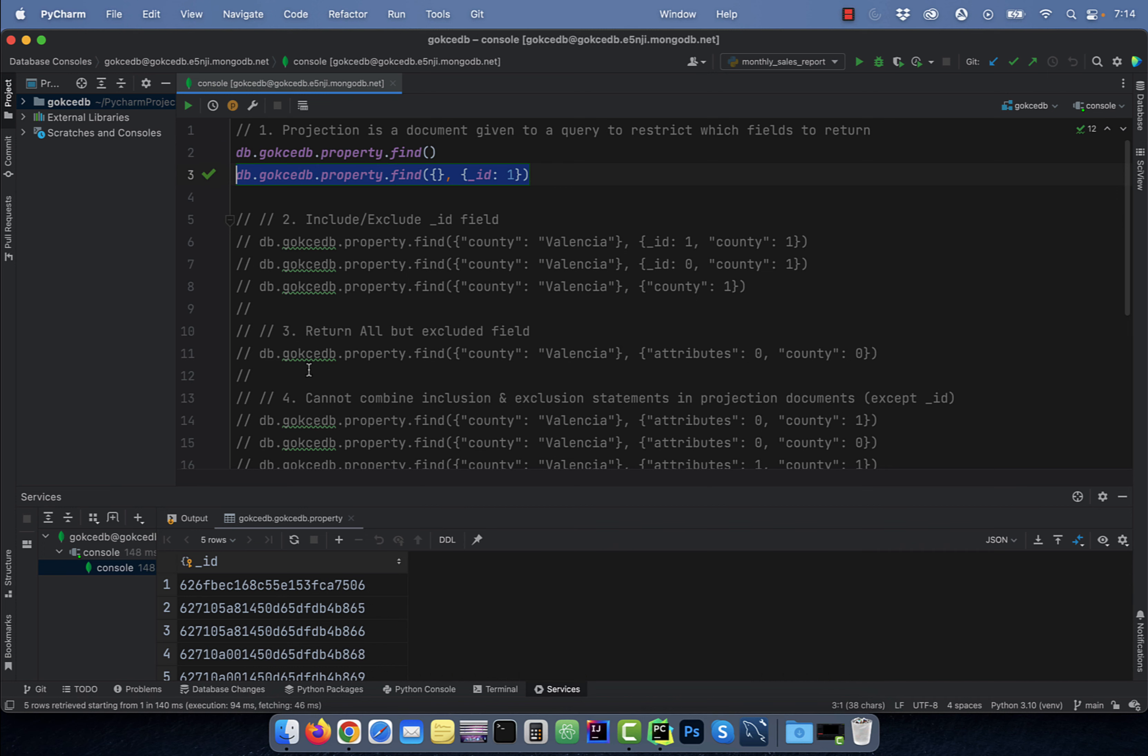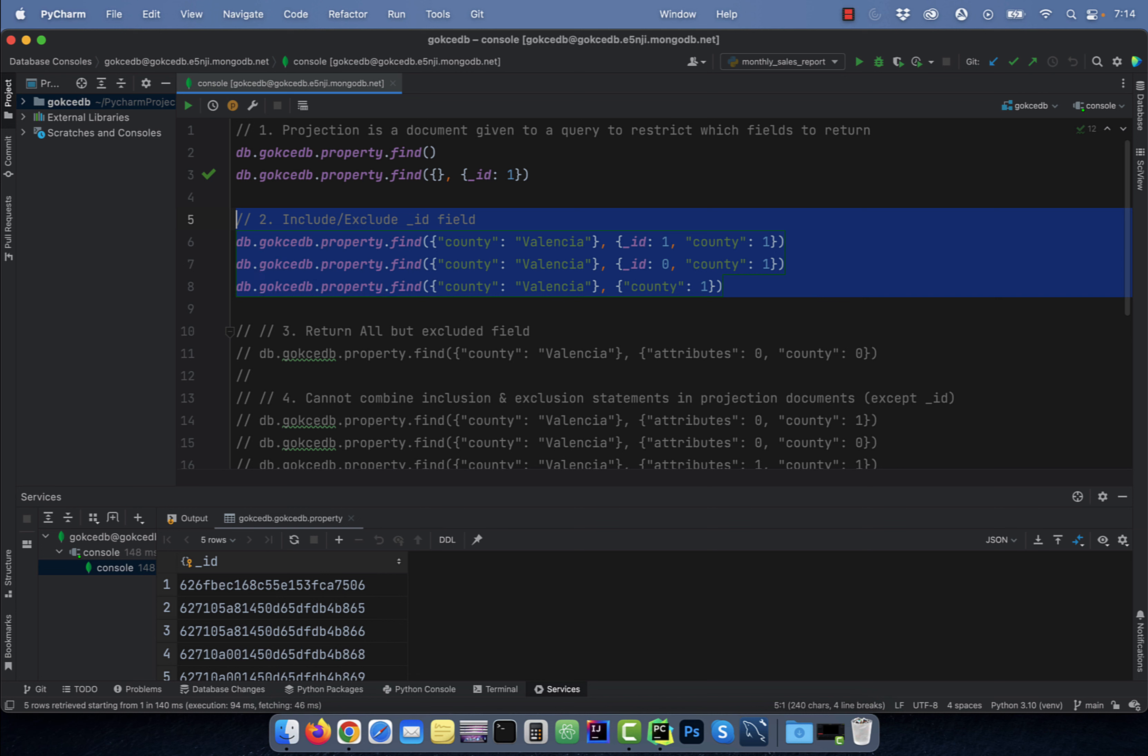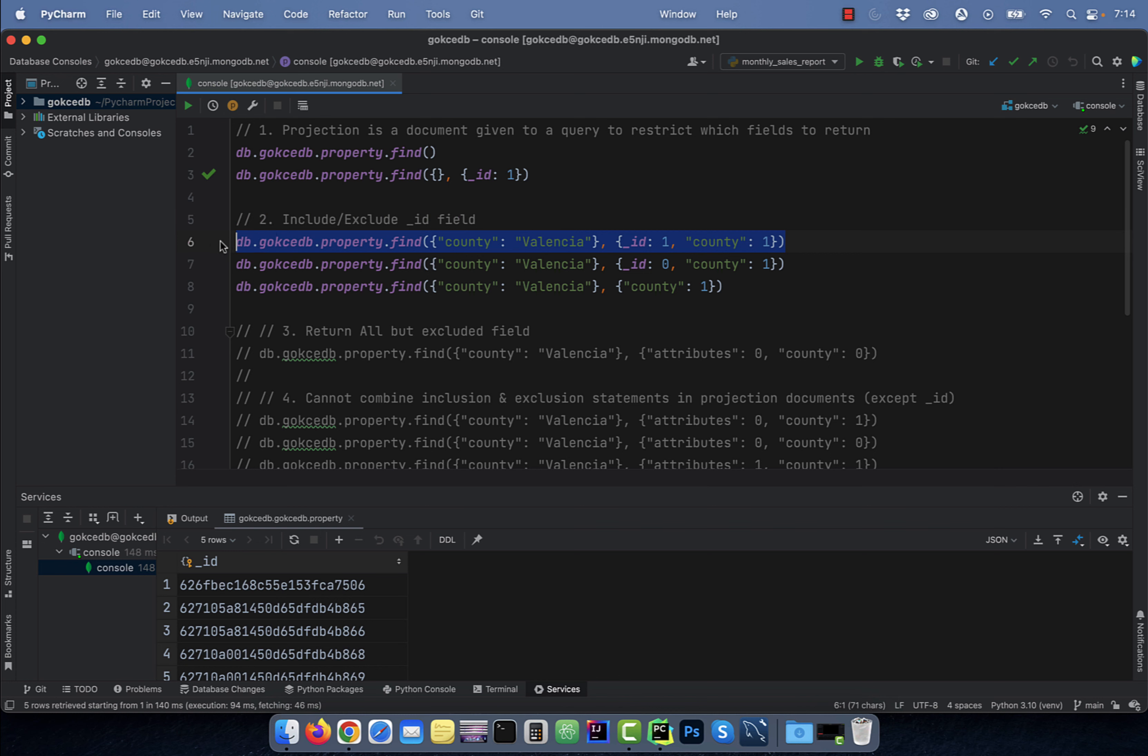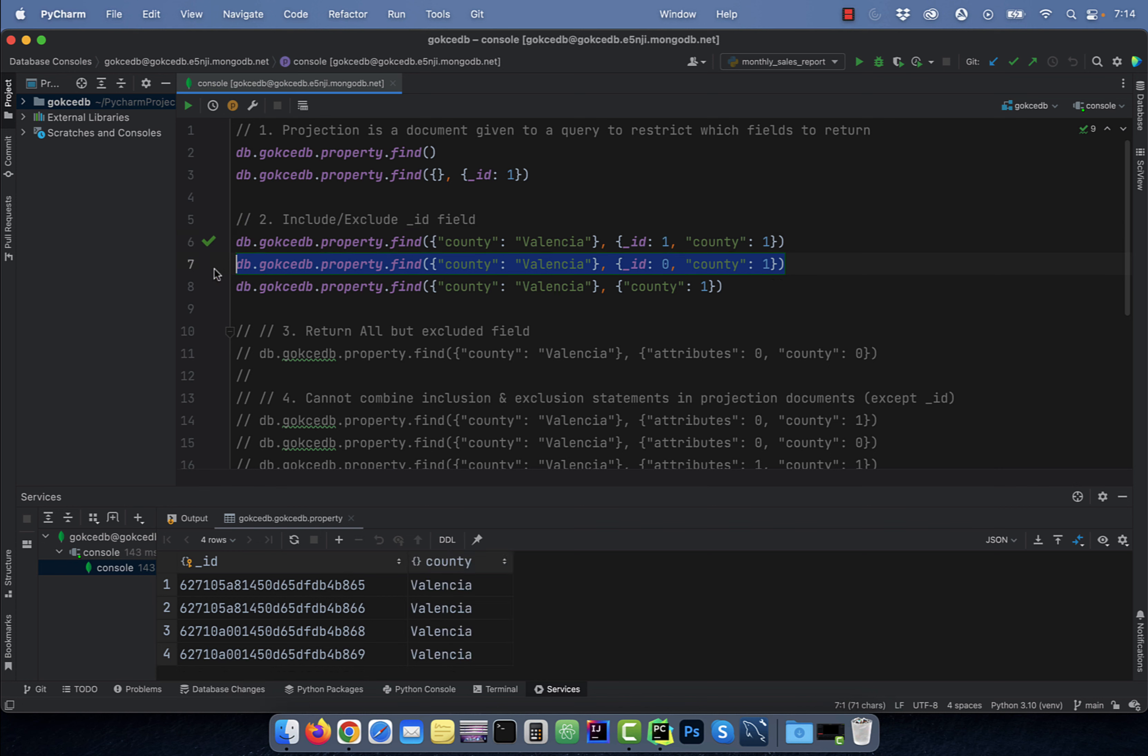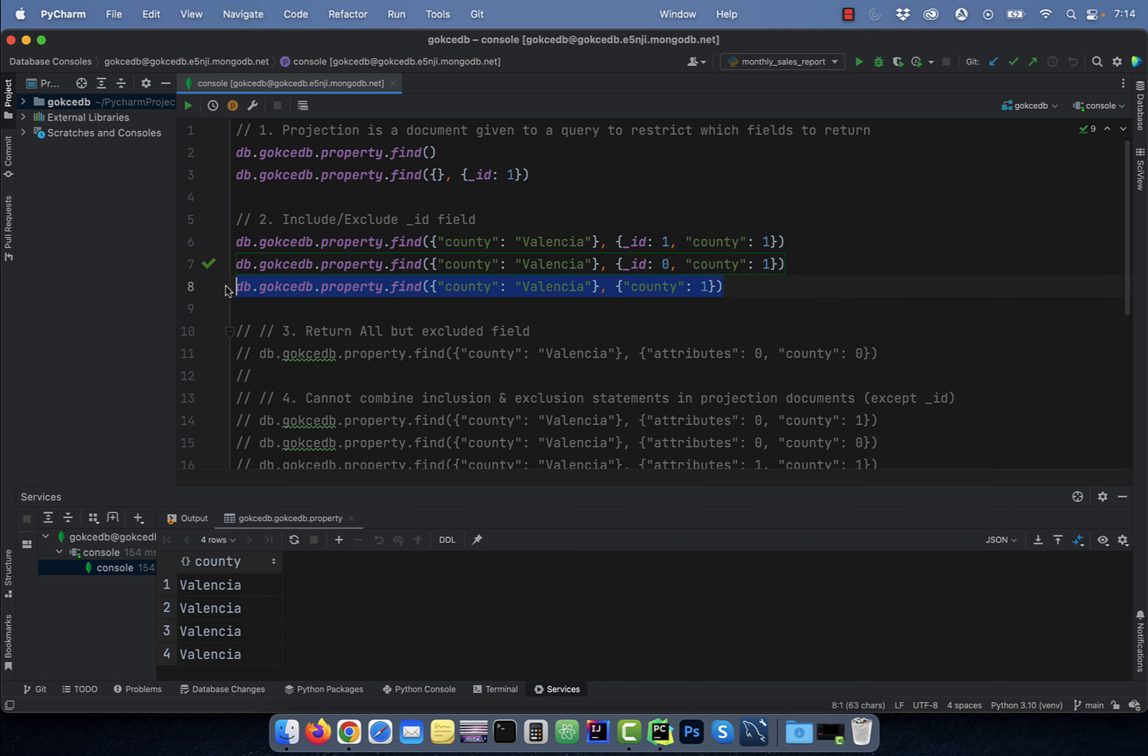Number two, you can include or exclude underscore ID field in addition to any other fields. On line six, I'm selecting both the underscore ID and the county fields. On line seven, I'm only including the county fields. On line eight, if you do not specify the underscore ID field, it's set to one.